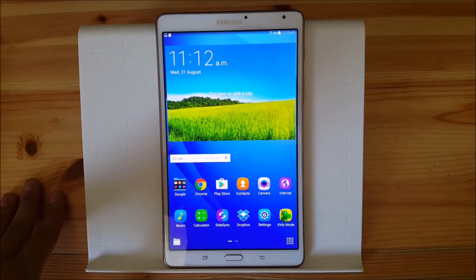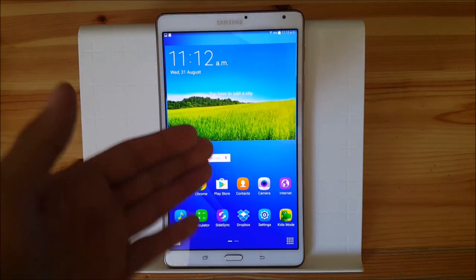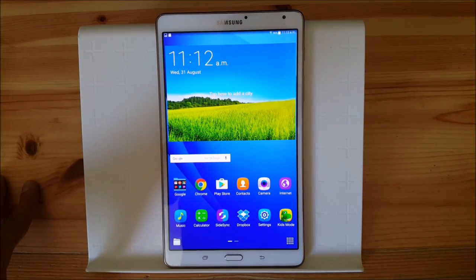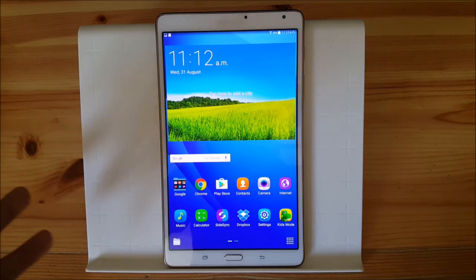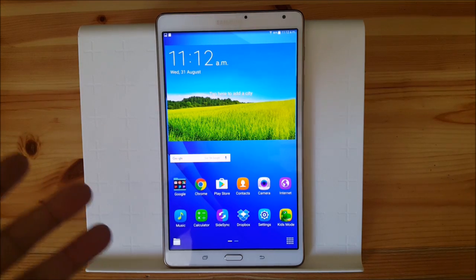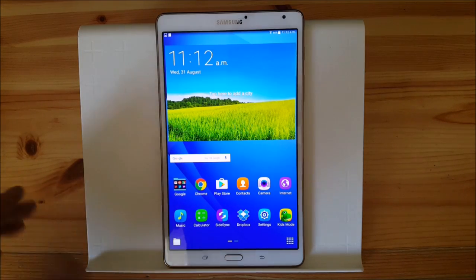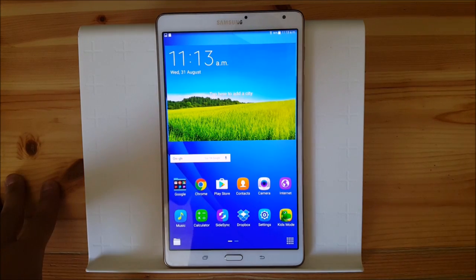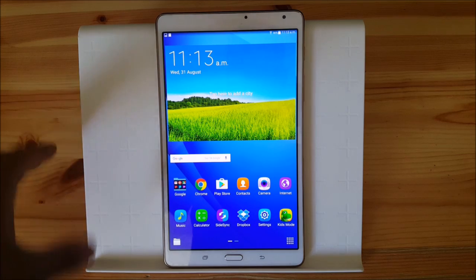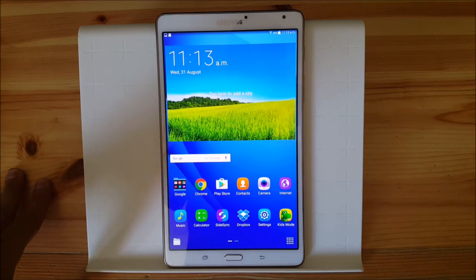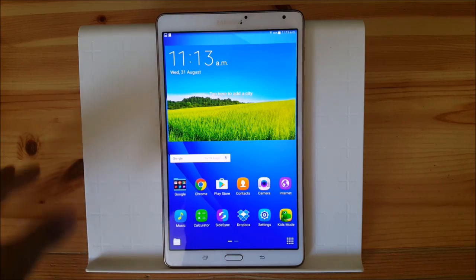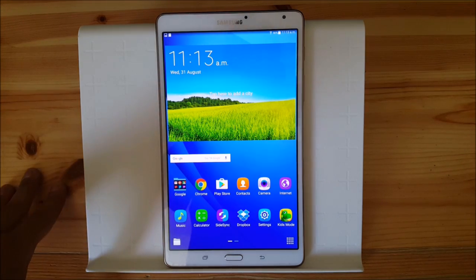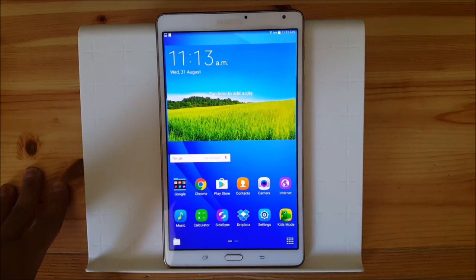Hi guys and welcome to a new video. Today I have the Samsung Galaxy Tab S with me and I've just flashed the official Android Marshmallow 6.0.1 firmware for the Samsung Galaxy Tab S, and today we are going to take a look at this firmware.